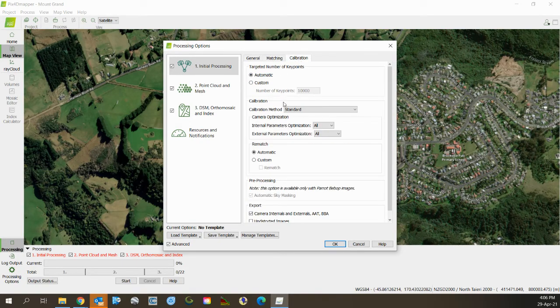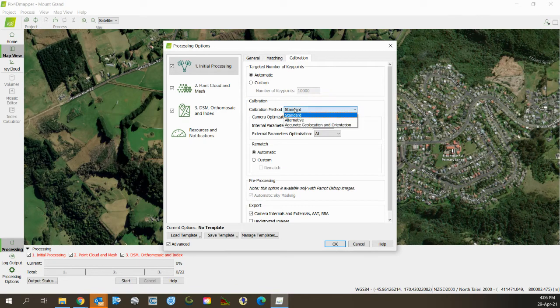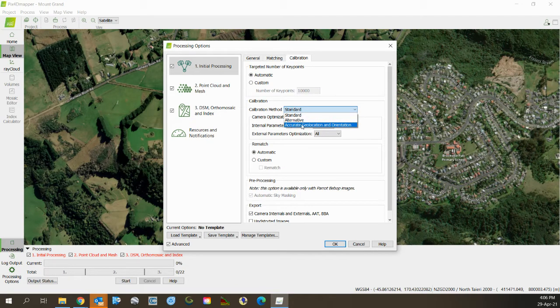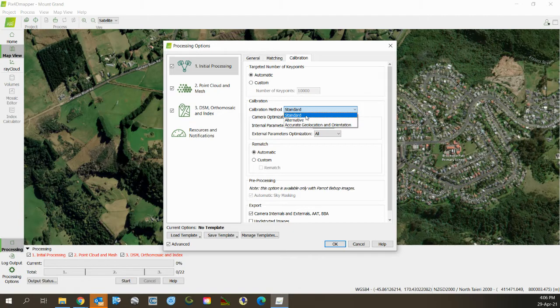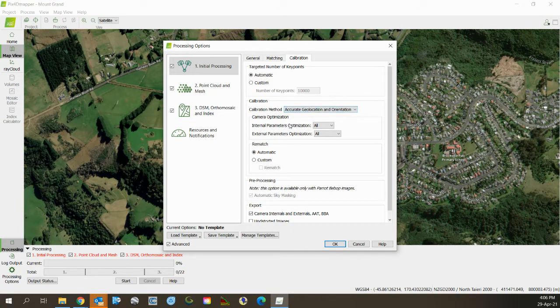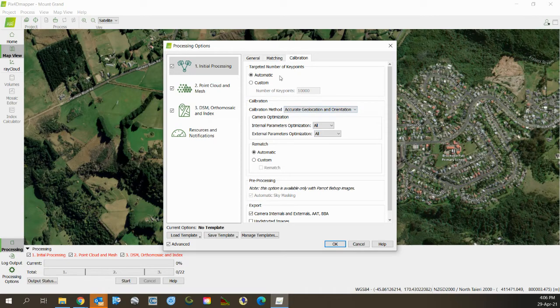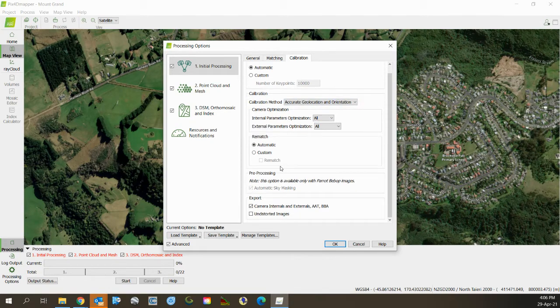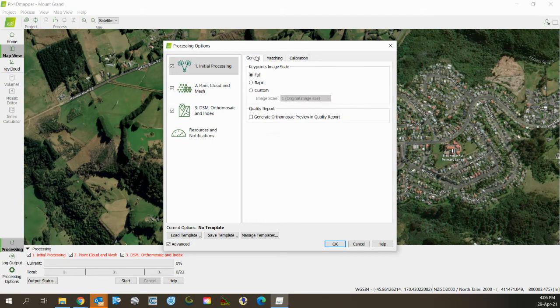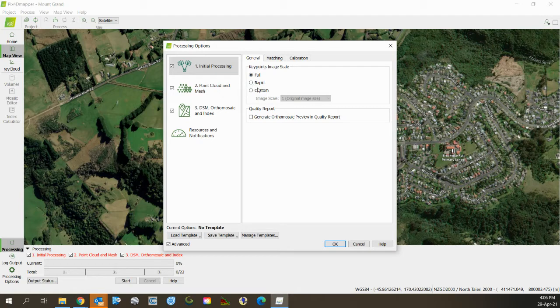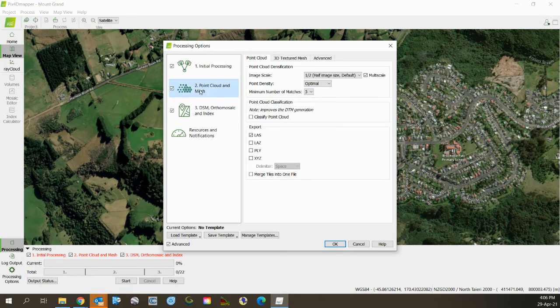For calibration, our calibration method here because we're using PPK is accurate geolocation and orientation. If we didn't have PPK and were just using ground control points, we would pick standard. I'm optimizing all the parameters - there's nothing else to change on that. That's the initial processing setup. I do full key points at maximum.